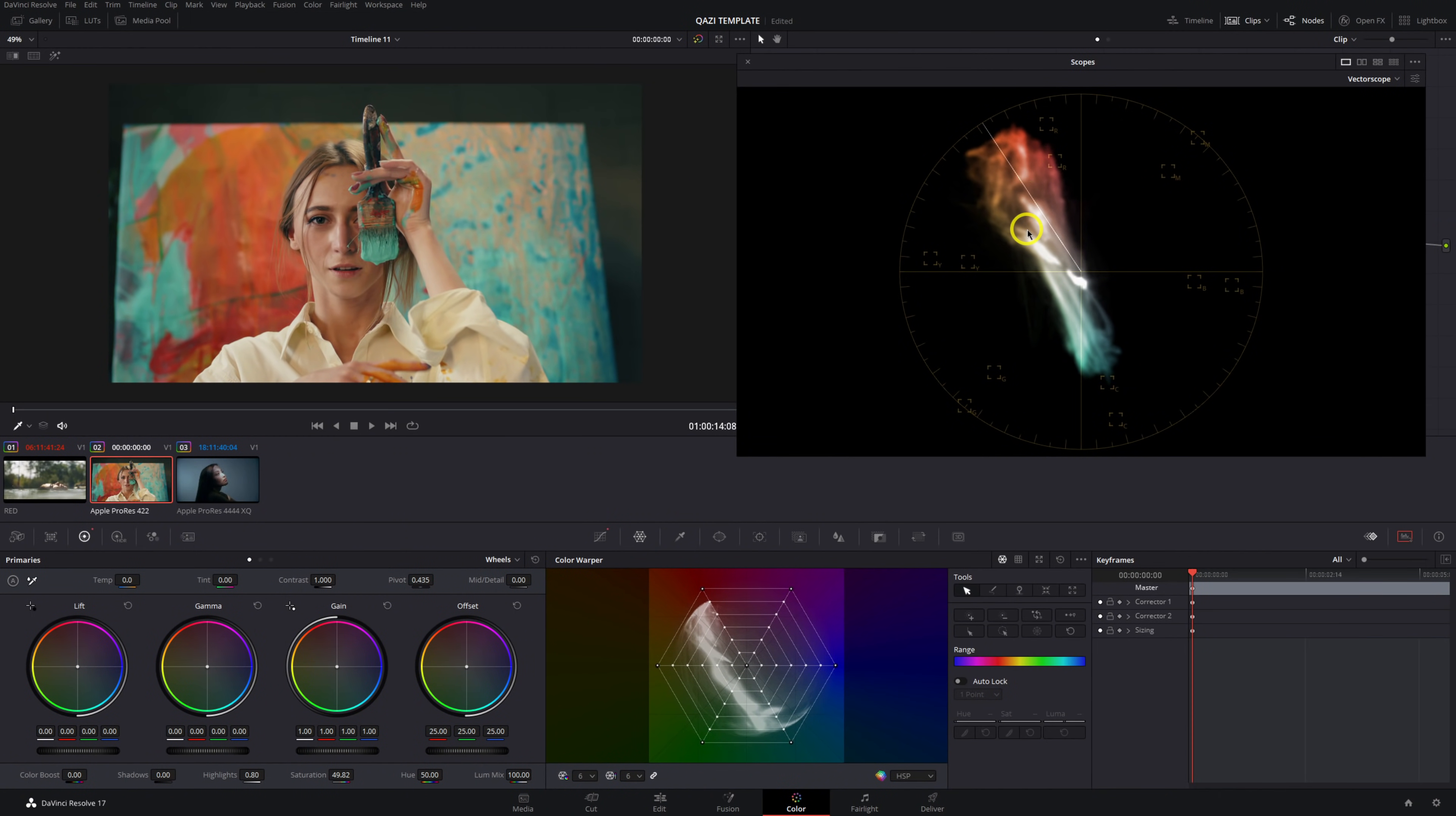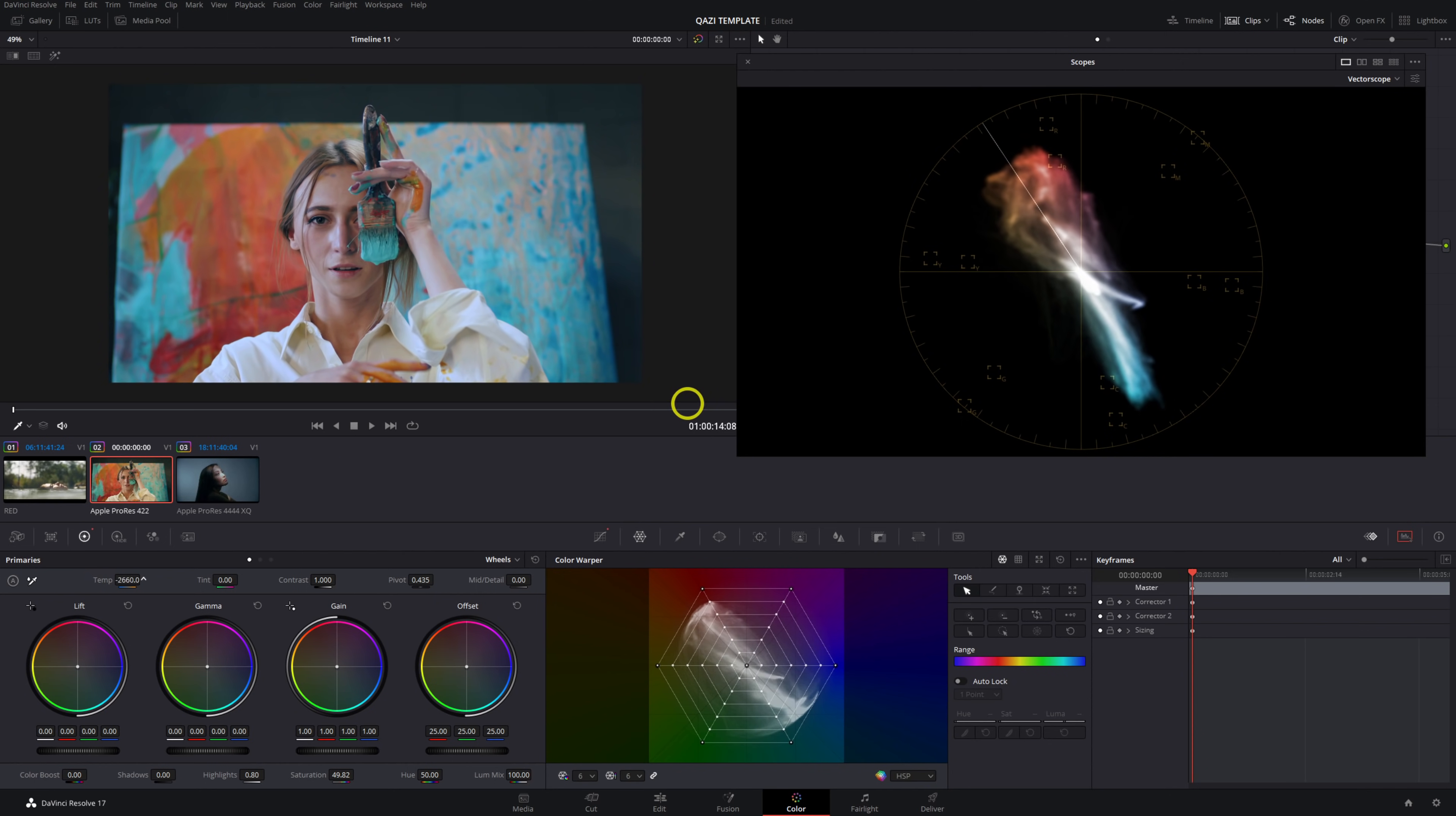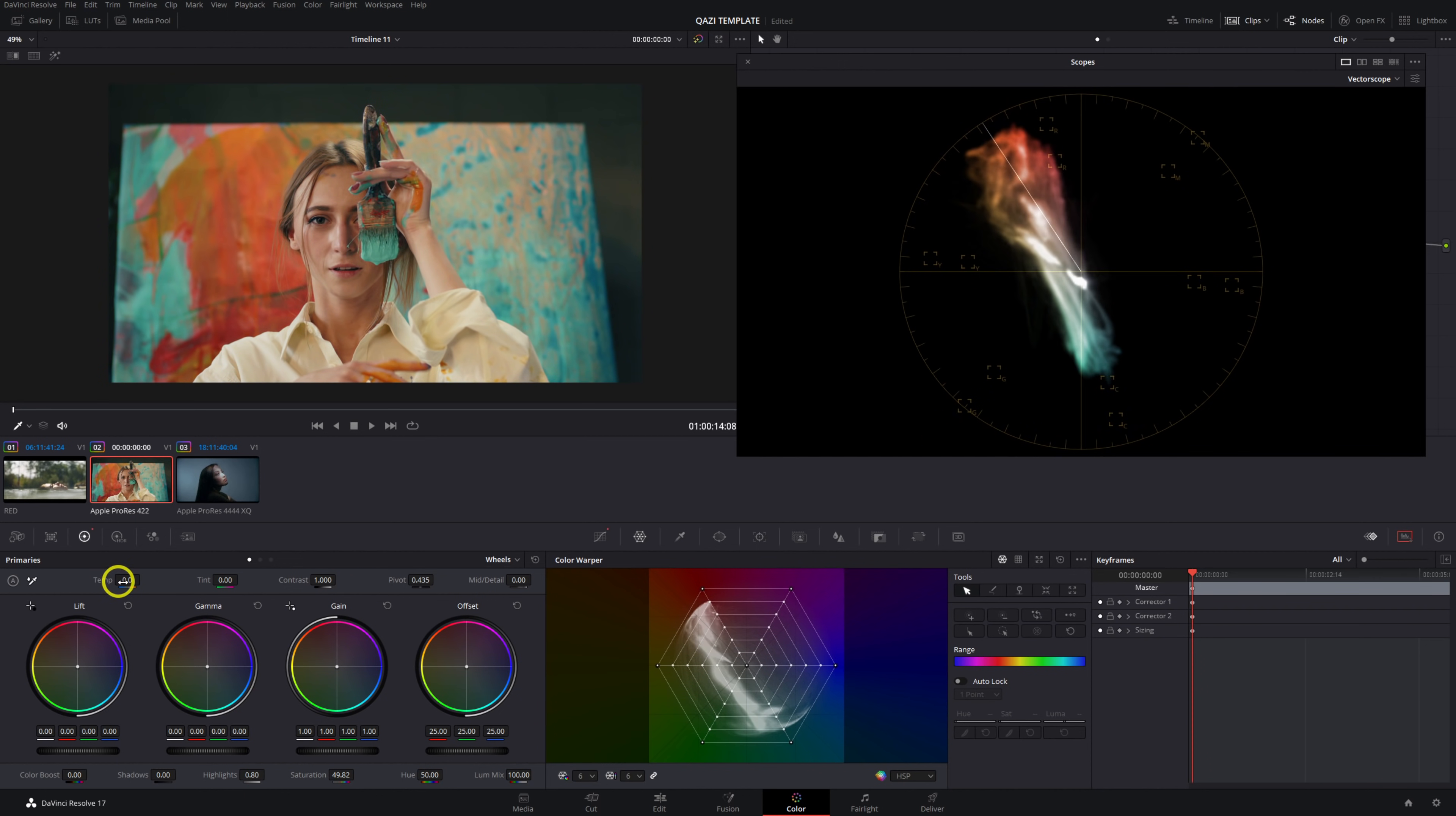Another way to use the vector scope is for white balance generally you'd want the overall the majority of your vector scope here to align somewhat in the center in this crosshair where the vertical and horizontal axis meet that's zero saturation right there so if you have the majority of your image kind of closer to this instead of being skewed one way like if it was super cool or super warm you can get it closer to the center that's going to overall usually improve your white balance.